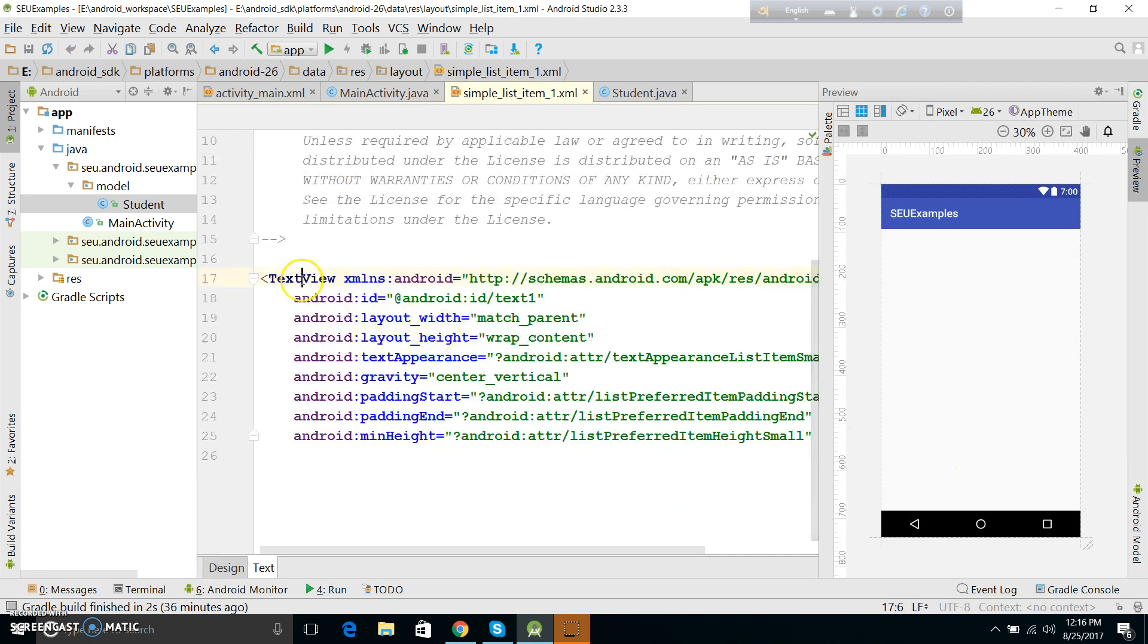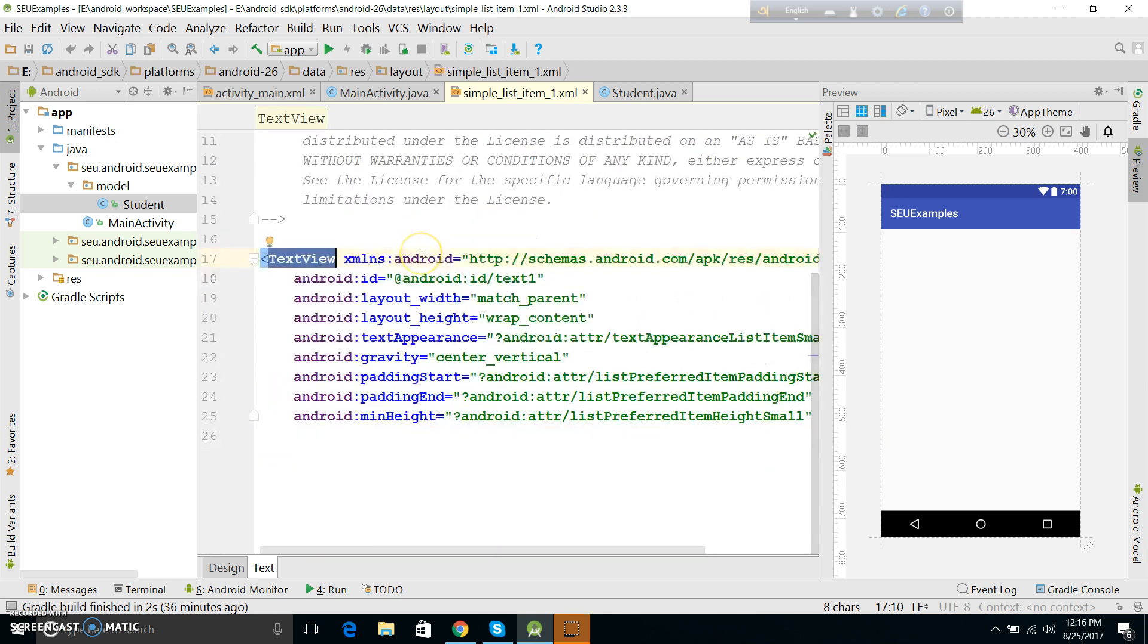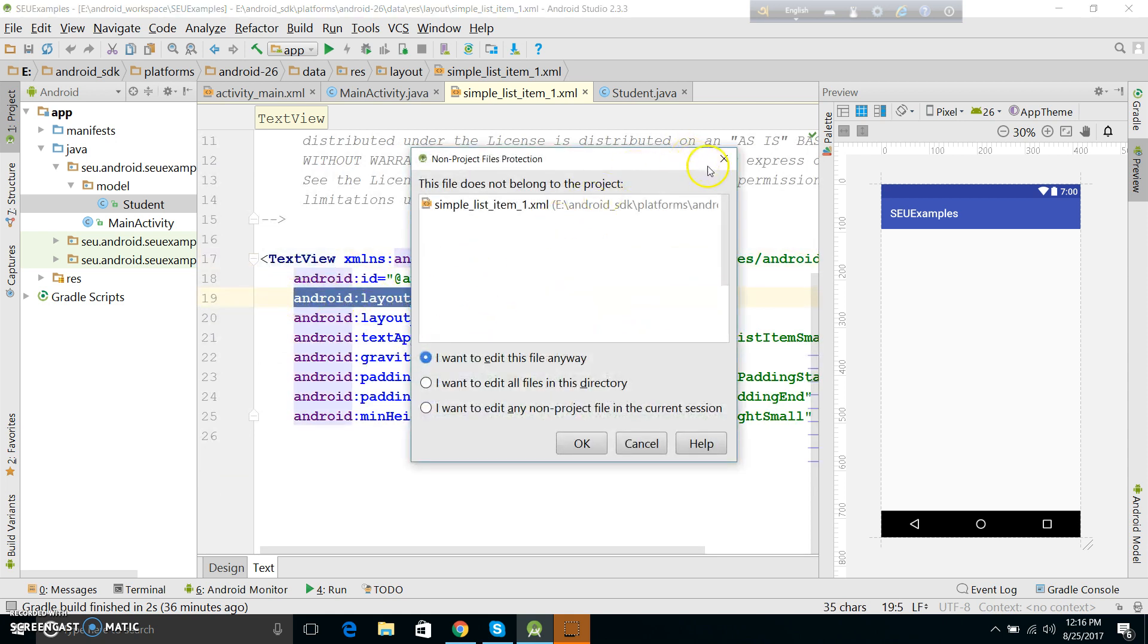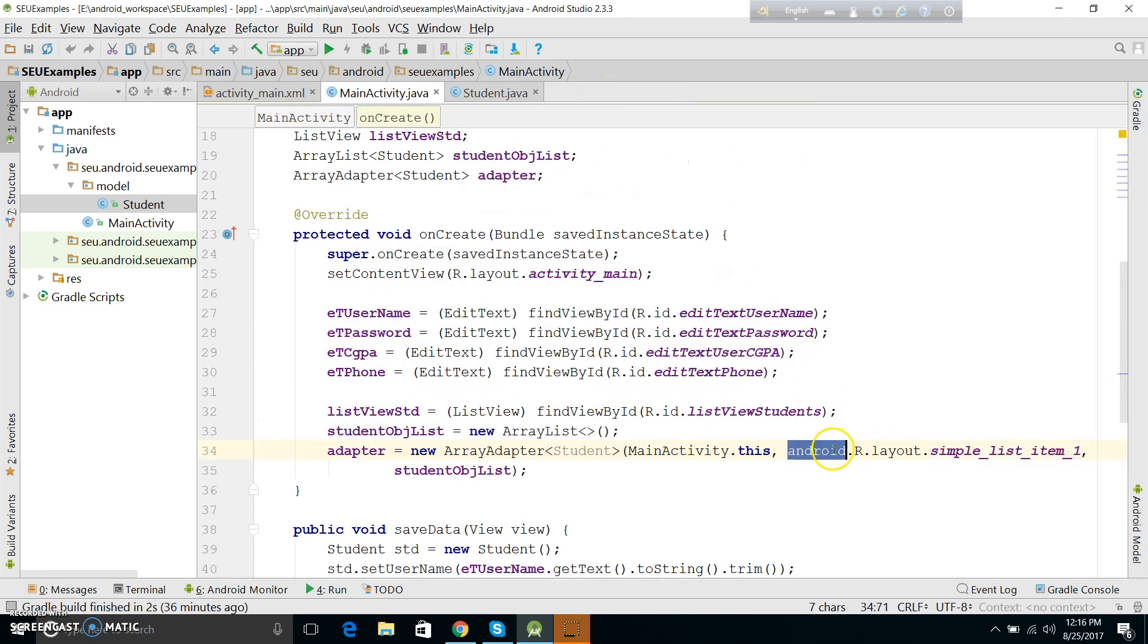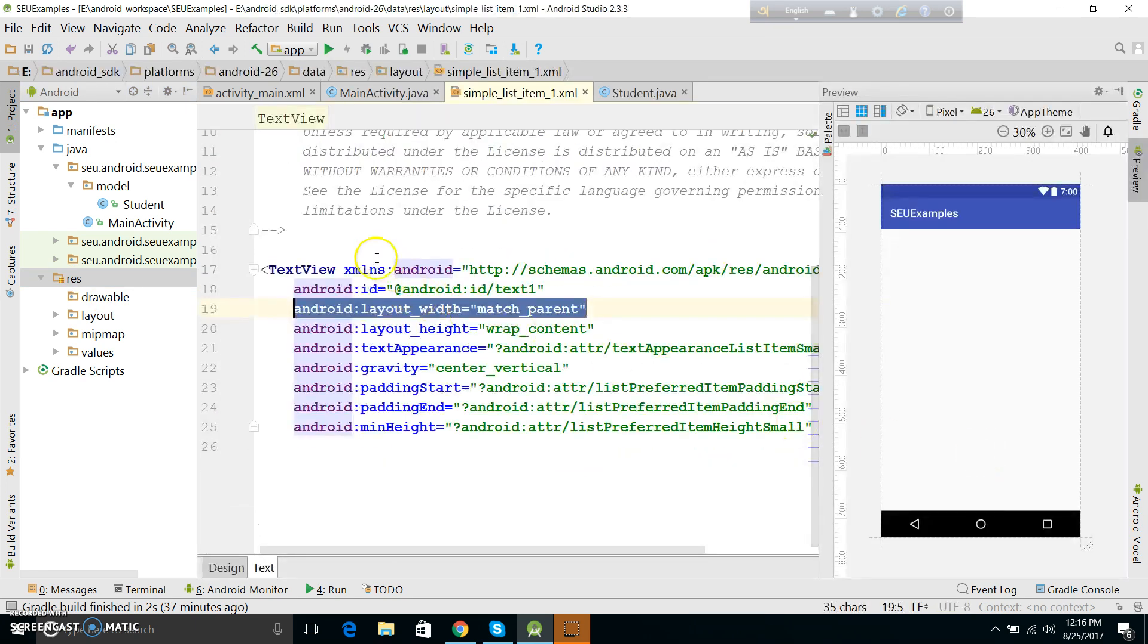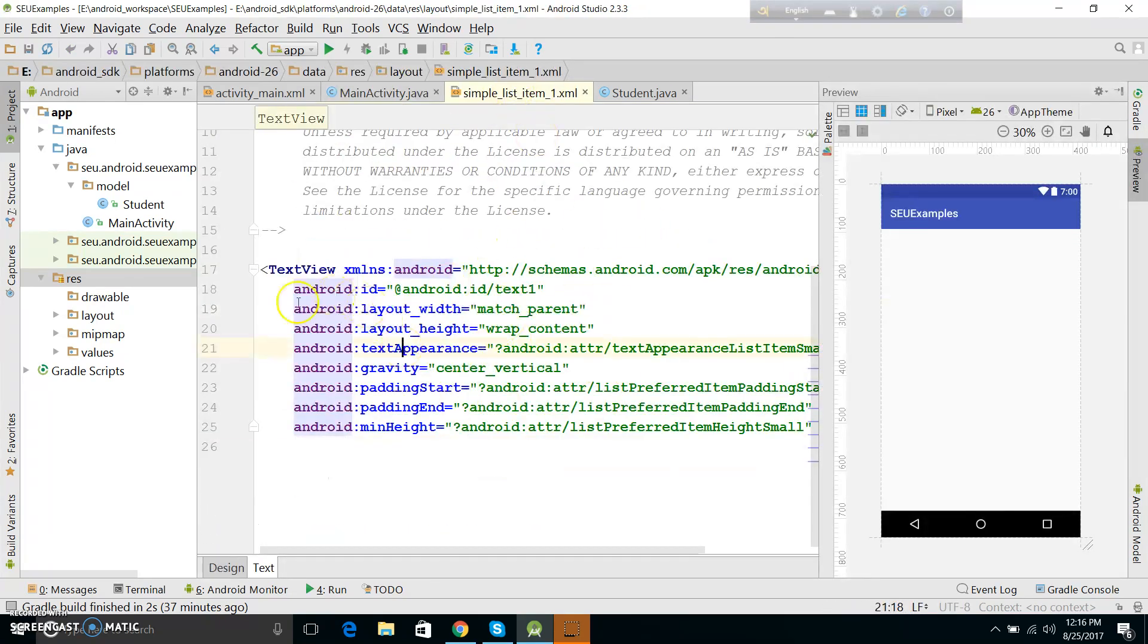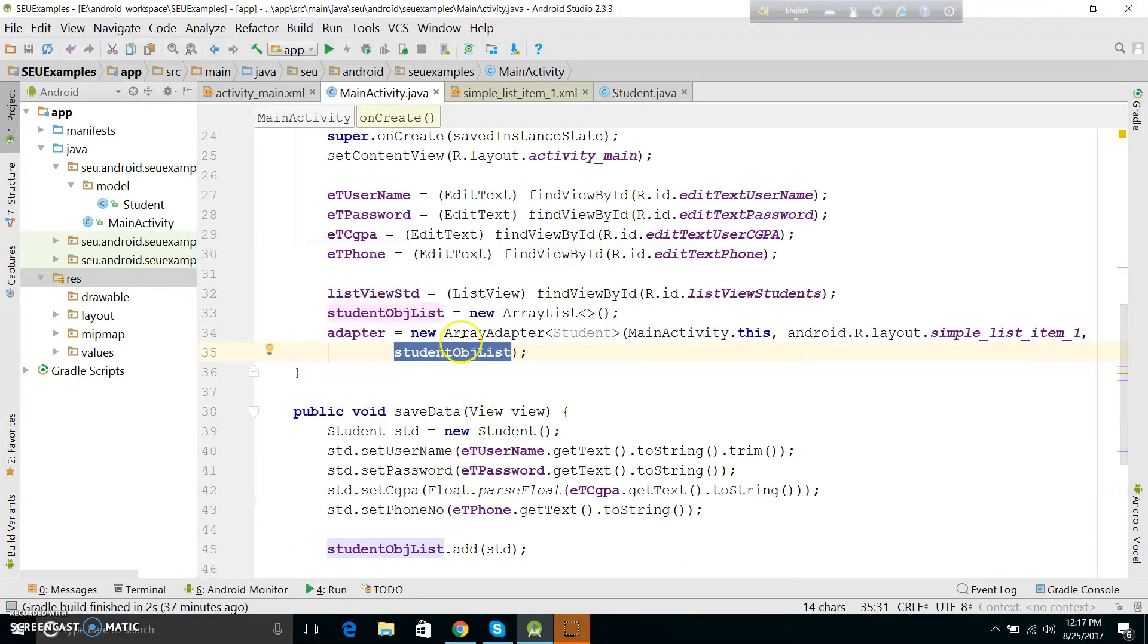Just the simple text view. This is the resource folder, which is the layout of Android - the simple_list_item_1. This is the text view that shows the data. The value of the data shown is the student object list.